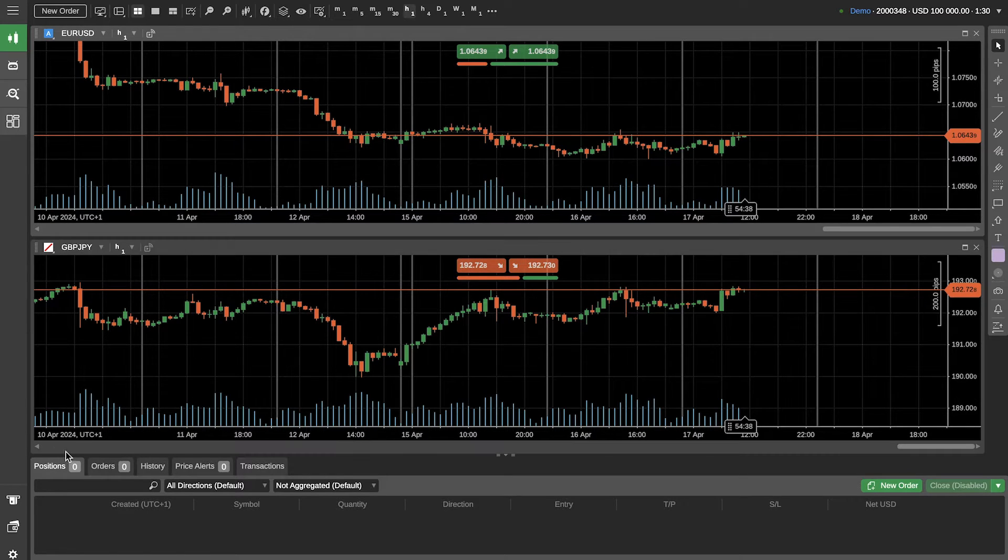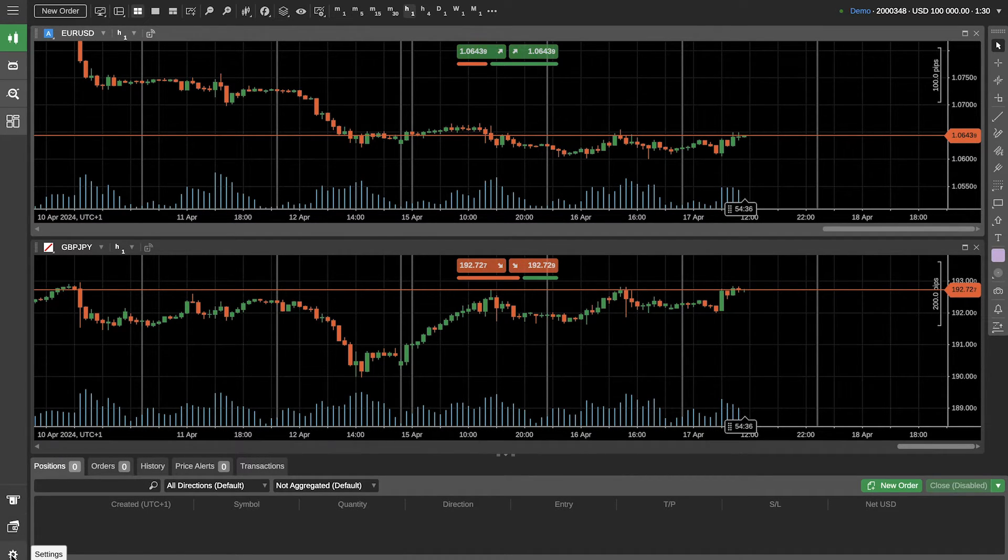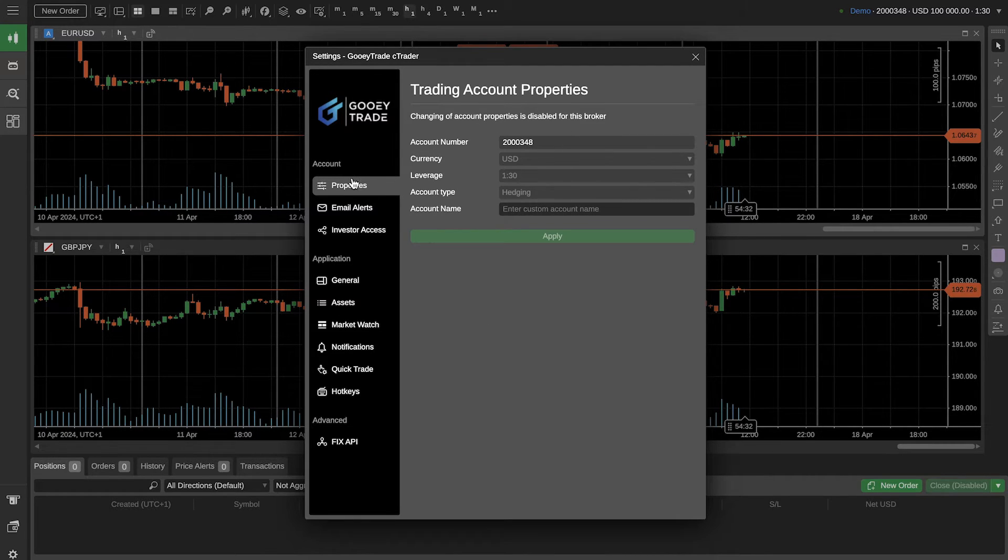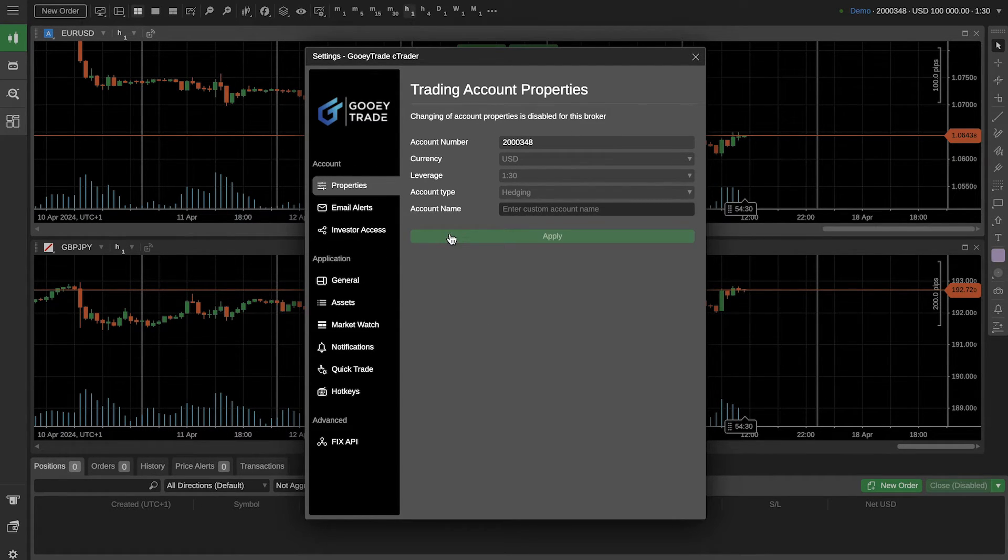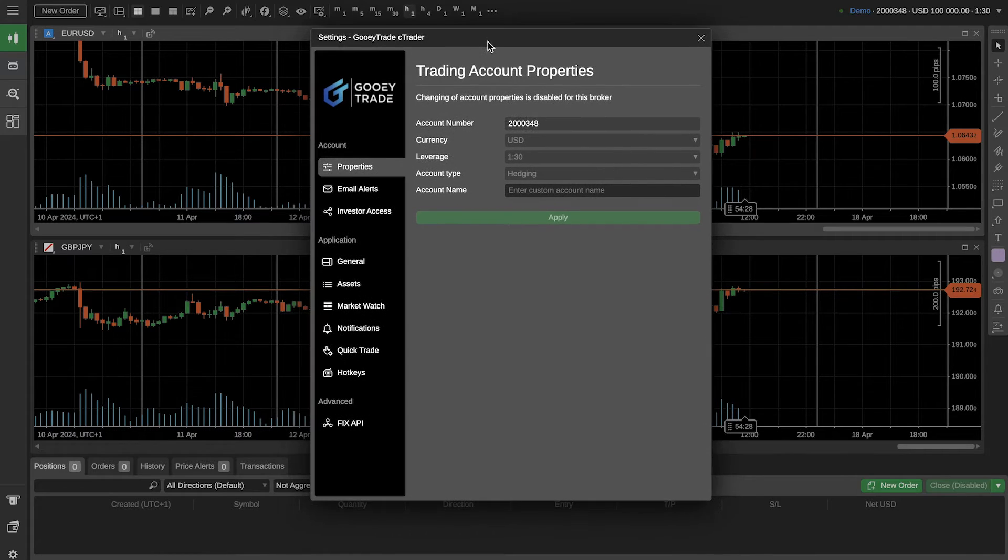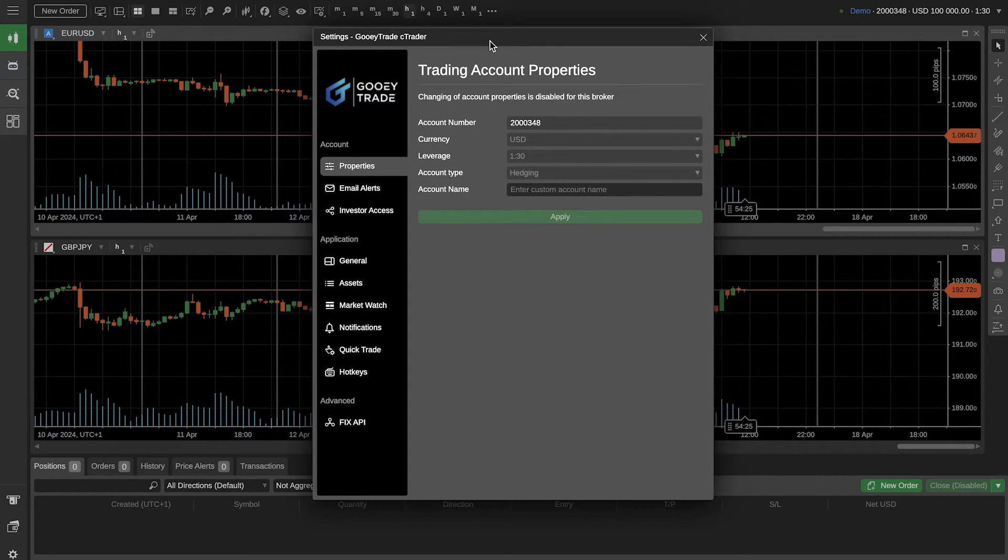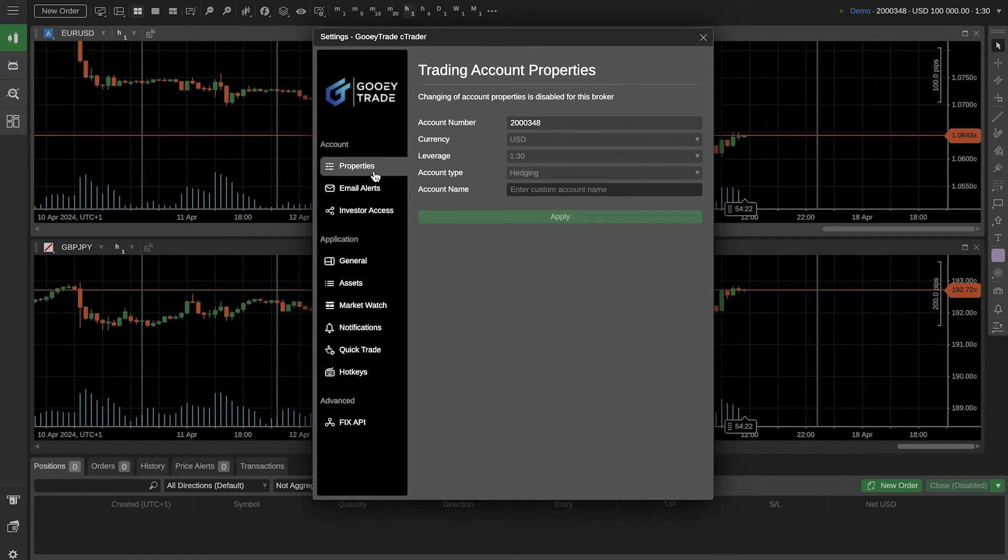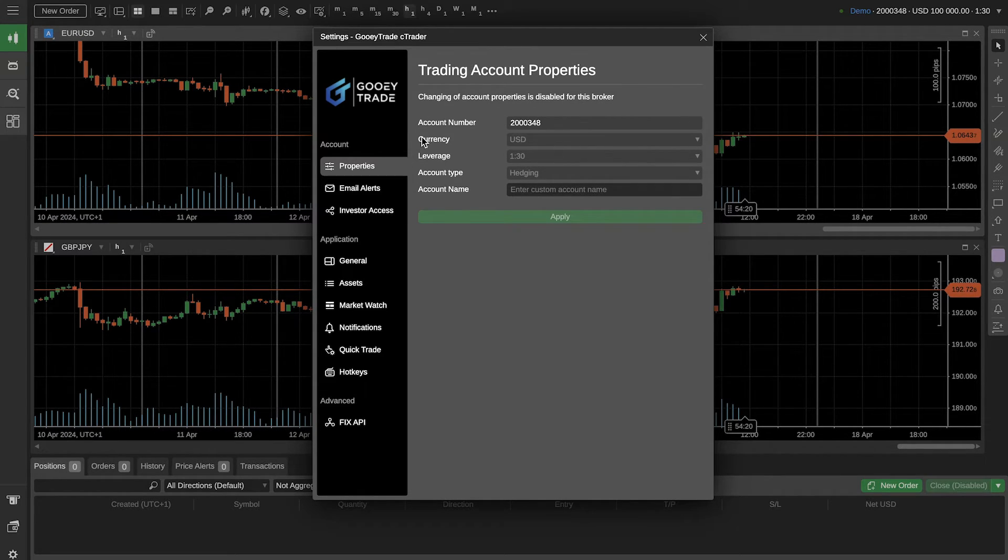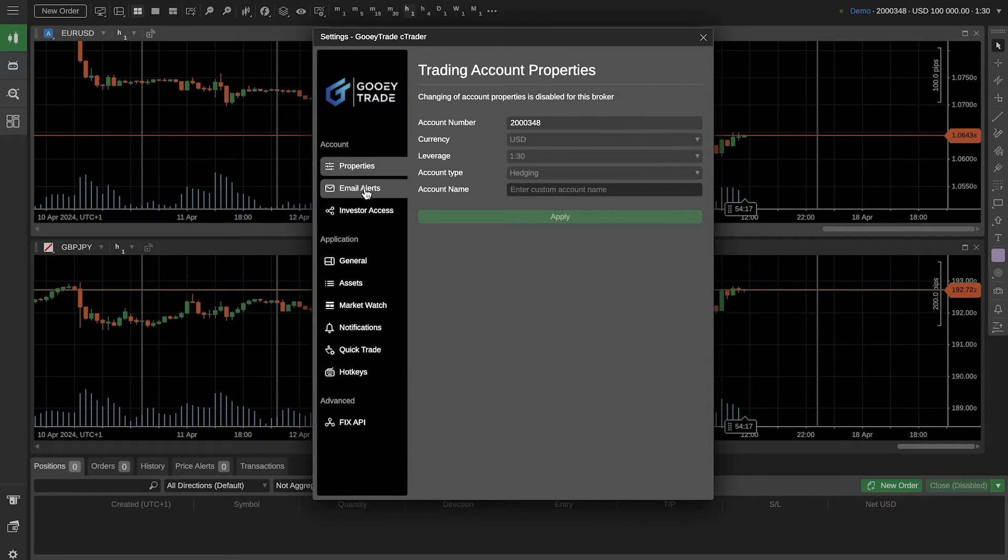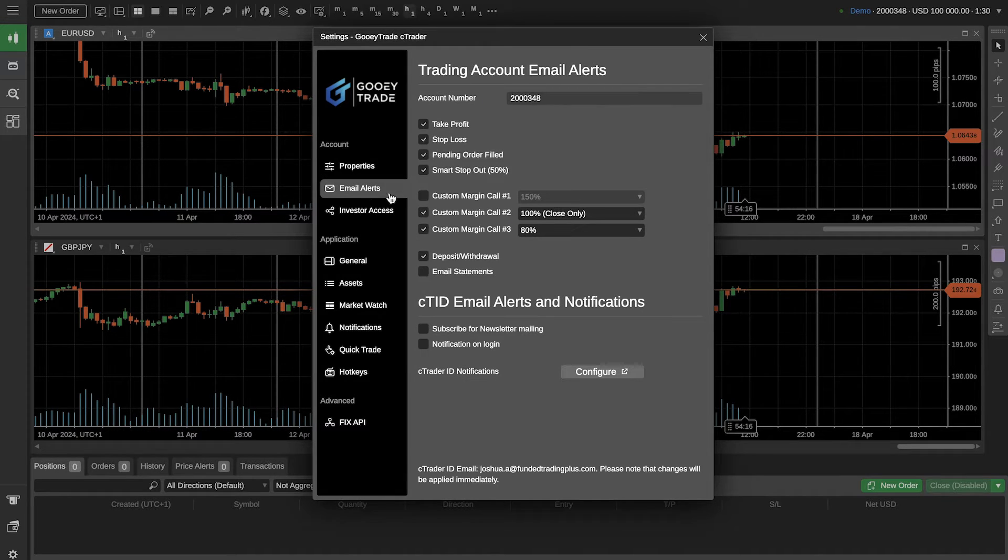So first thing I want to show you is if you head to the settings tab which is at the bottom left of your screen, click on settings and we're just going to run through a few of the properties and a few of these tabs. If you already understand and already know how cTrader works, feel free to skip ahead using the timeline function on YouTube. But for now let's just get stuck into it. So properties again just showing your account number, currency, leverage and account type. Email alerts is one where I would recommend adjusting.